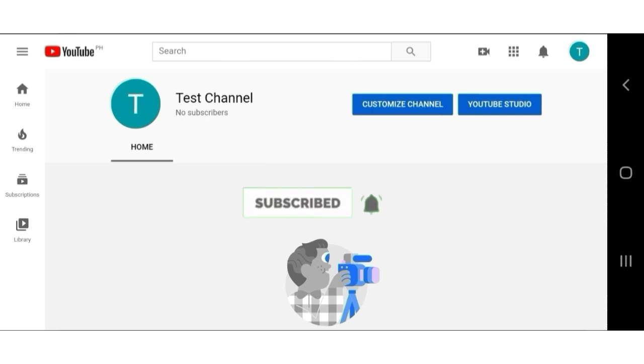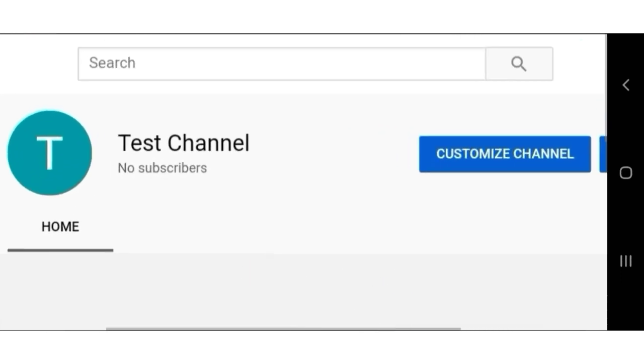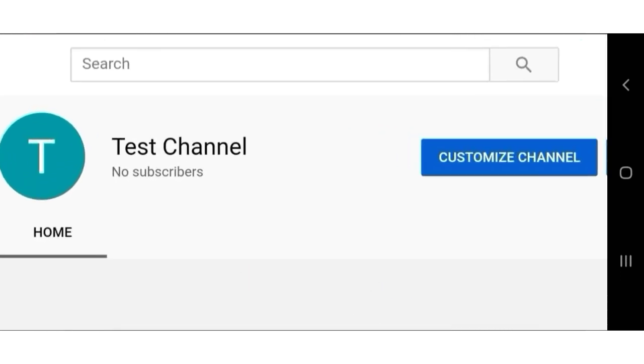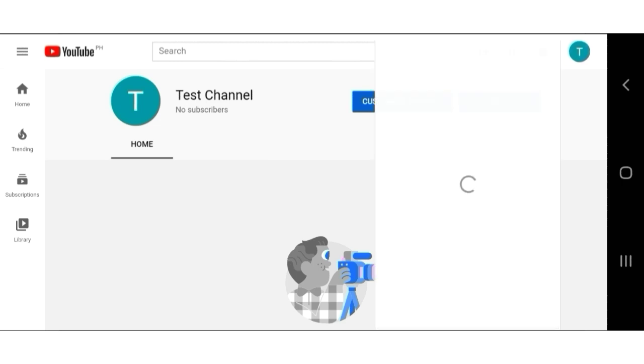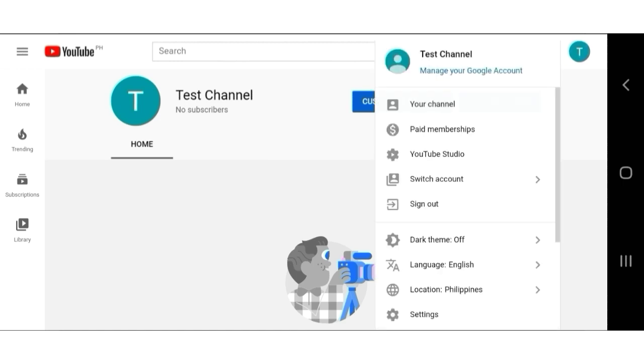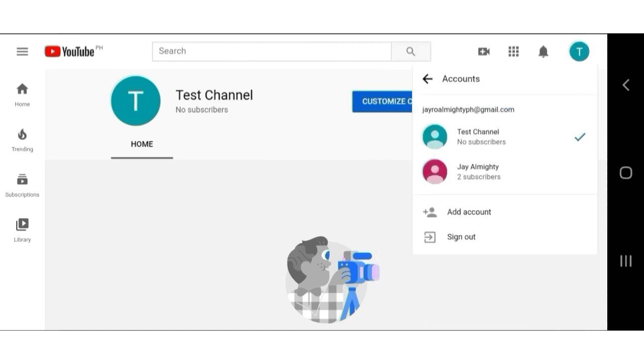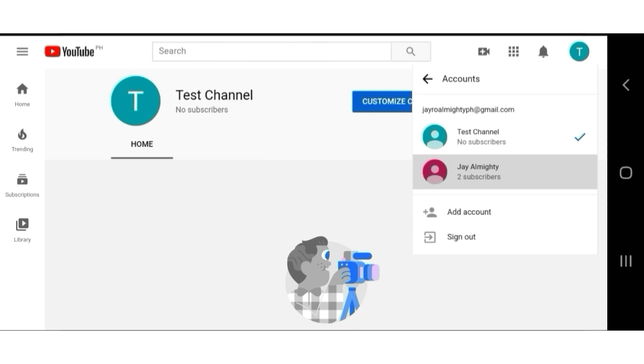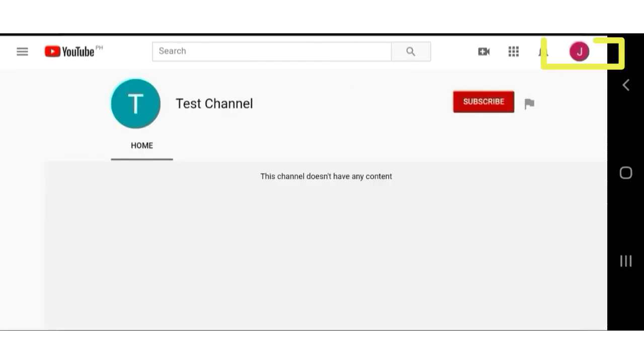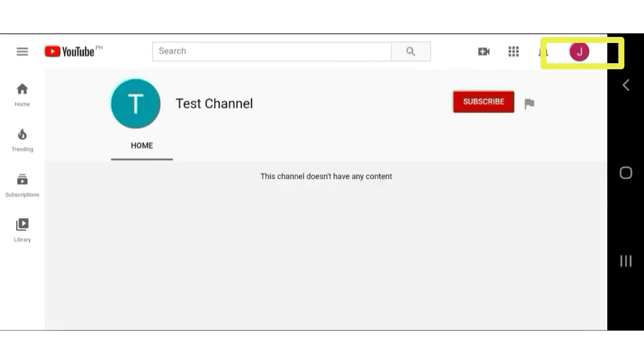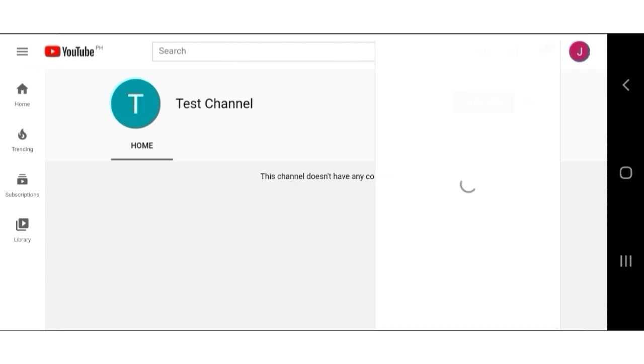Here's the new channel. But we're not done yet. Let's go back to our personal channel. After switching back to our personal channel, tap on your profile icon. Go to settings.